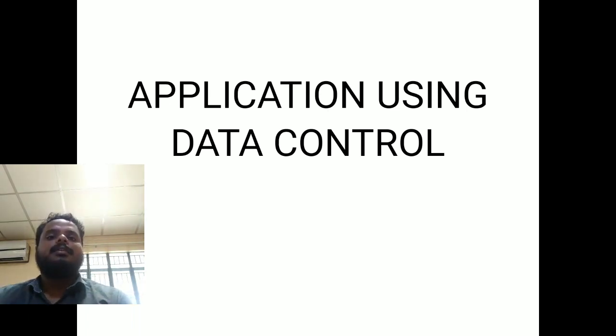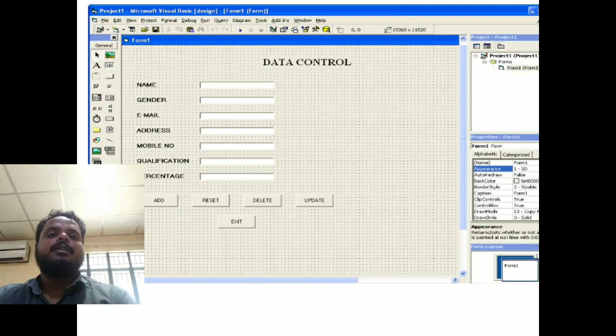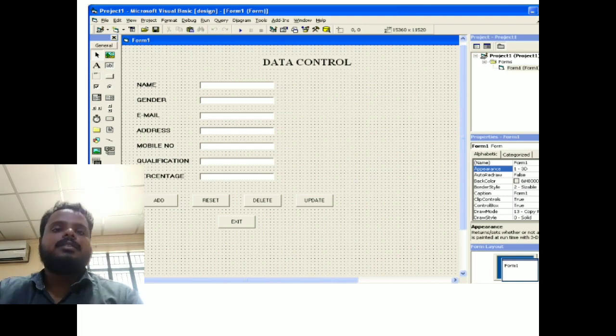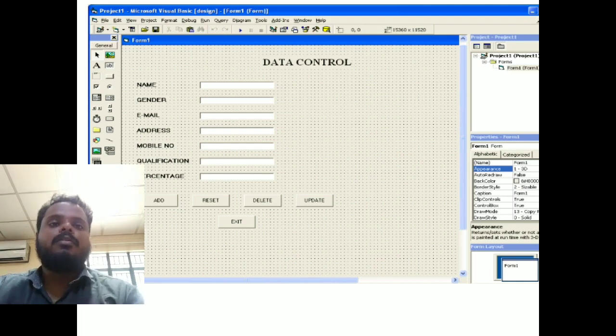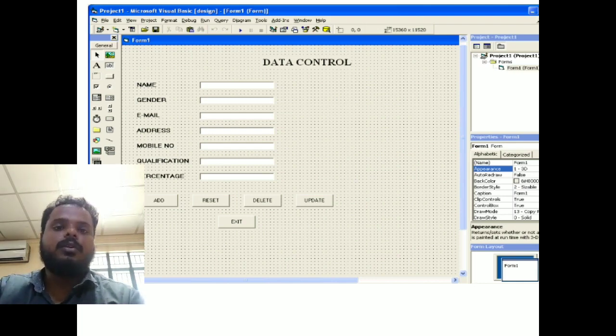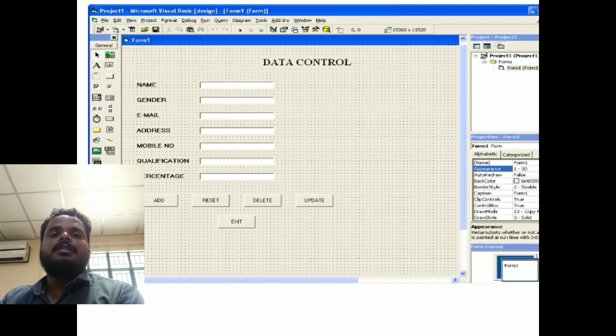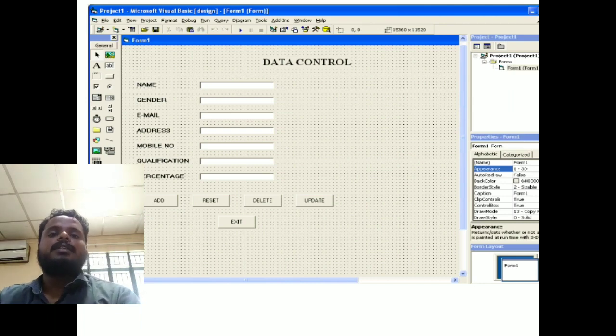But in this concept, we can access MS Access. How to connect the backend connection for MS Access step by step, I will share my presentation on your screen. The first slide gives some example for data control application. Let us start this application.